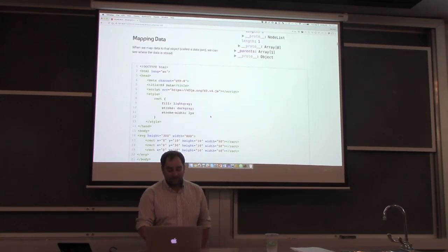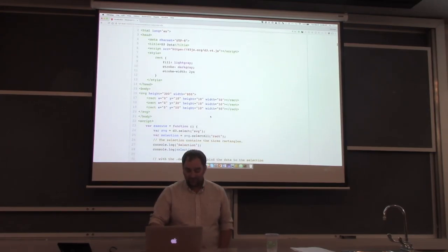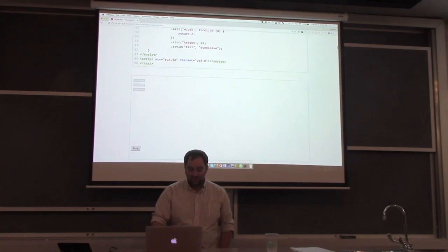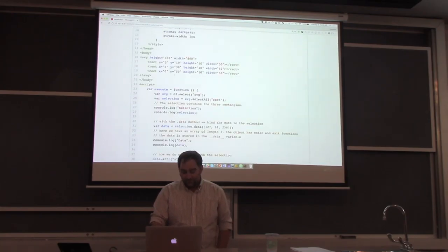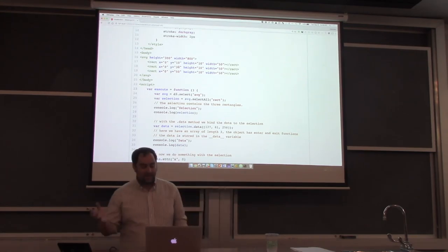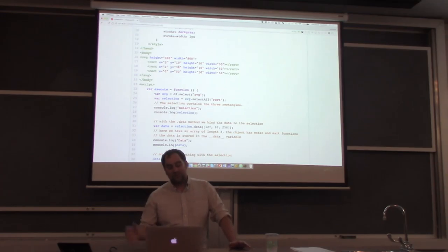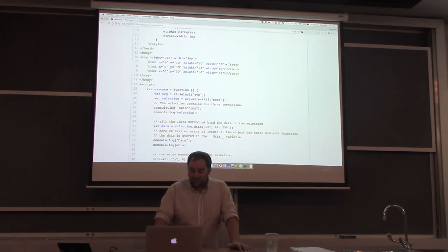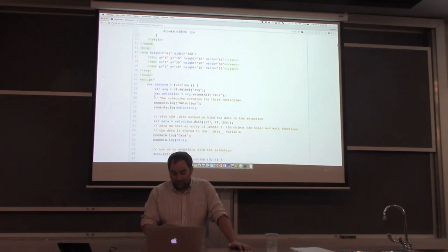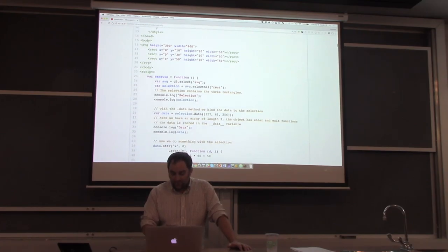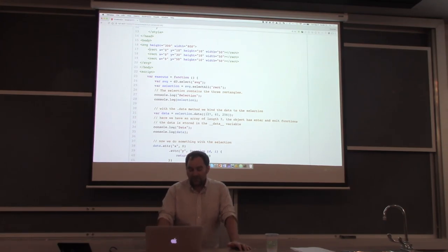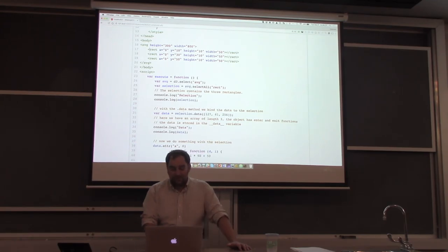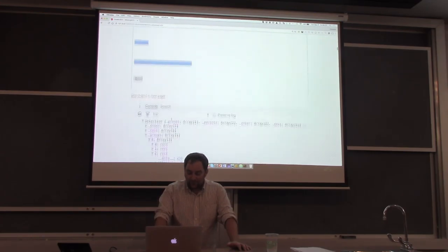When we want to map data, we have the data binding functions. Here's a simple SVG — this is what it looks like — and when I click I'm mapping data elements onto it. SVG is convenient here, but I could also set the width of a div or color of an element, so it doesn't have to be SVG. We initialize the SVG, see three rectangles, define the dataset, and this is the data join method where we bind the data to the selection by calling .data().